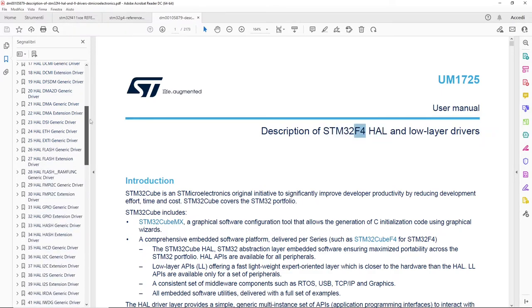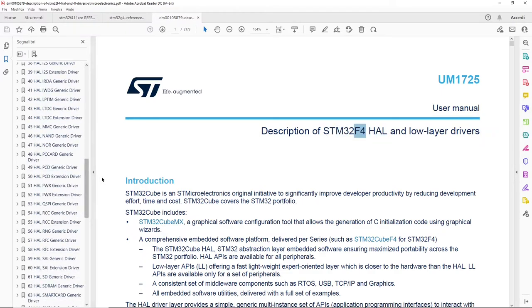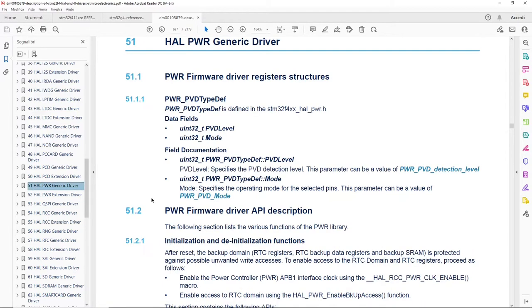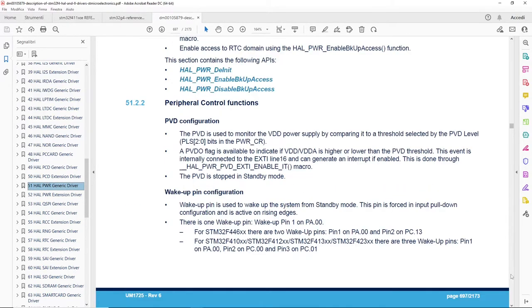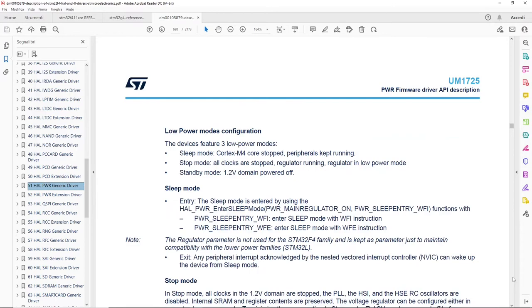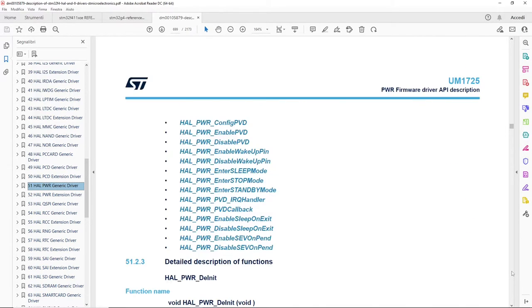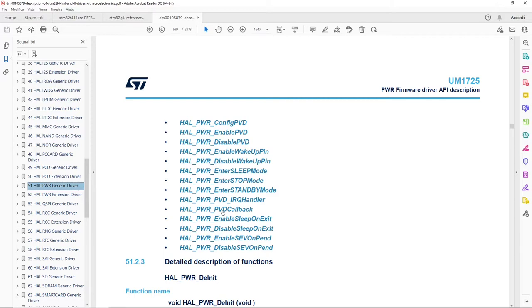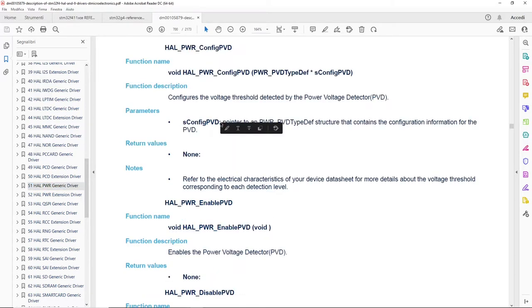Back to F411, let us see its HAL user manual. Going to PWR driver, we can see it makes available a ConfigPVD function, an EnablePVD and a DisablePVD. Then we have also a PVD callback related to the PVD interrupt.